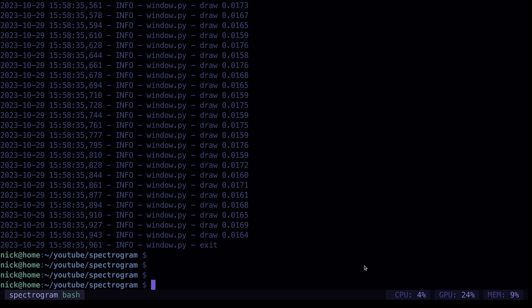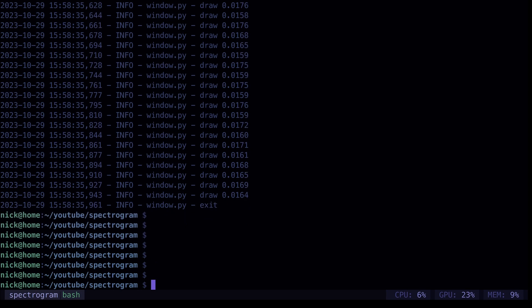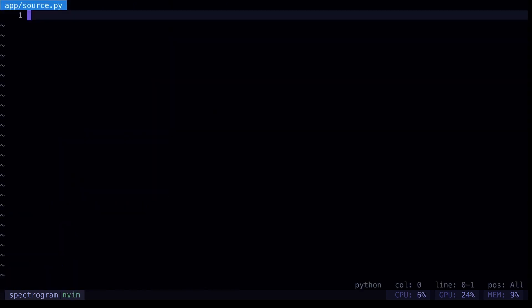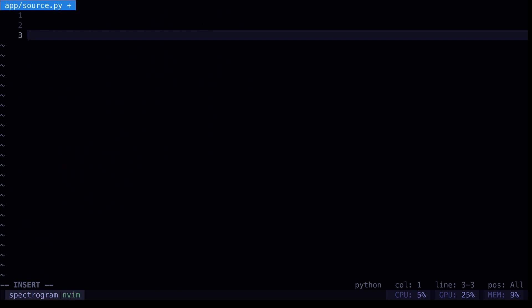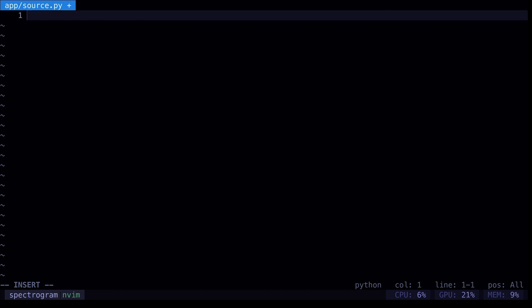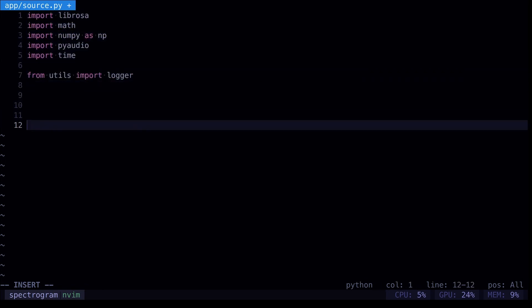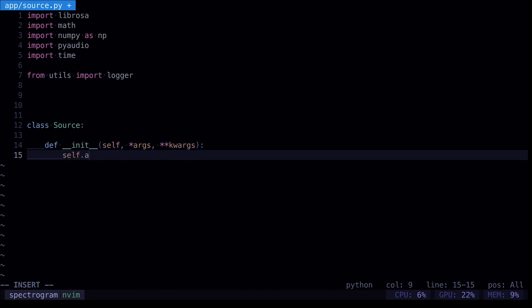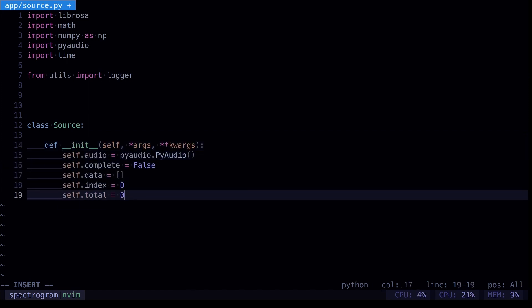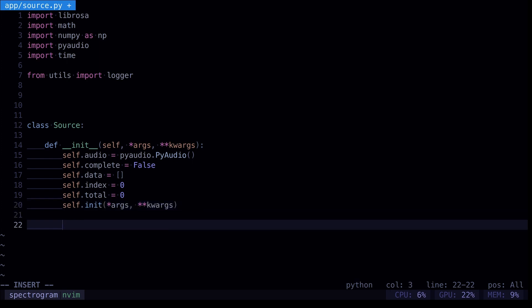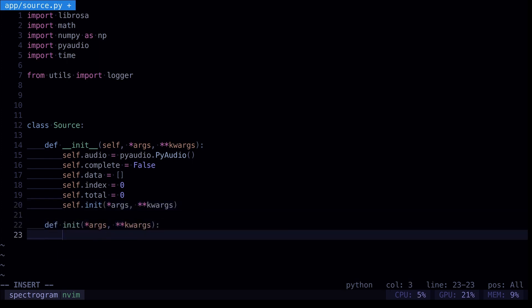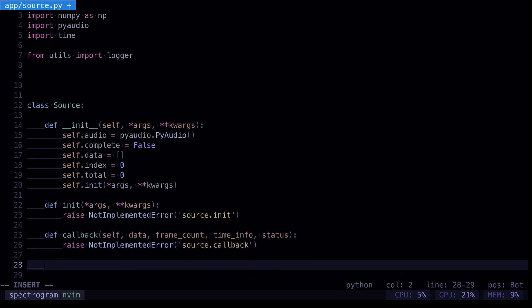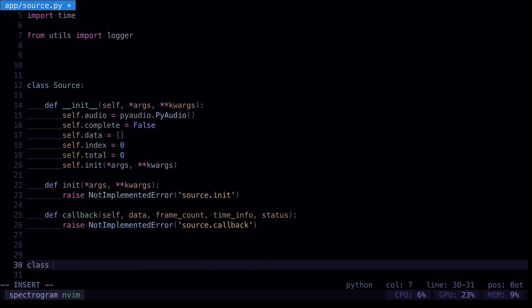So we're going to create a source object, or a class. So in tree, we can see here we've got utils and window in our app so far, and we're going to create a new file called source. And we're going to build out a class that's going to handle everything for us. So you can code along, copy along, we're going to need to import, we're going to need to install some software as well, so we'll get to that.